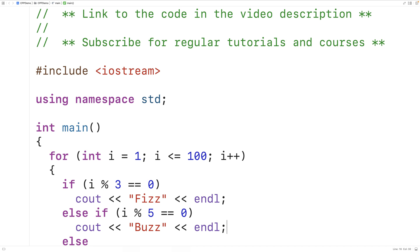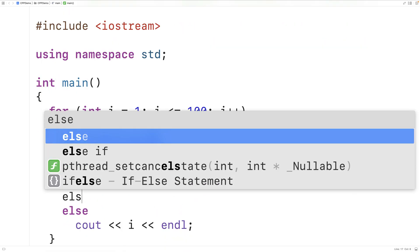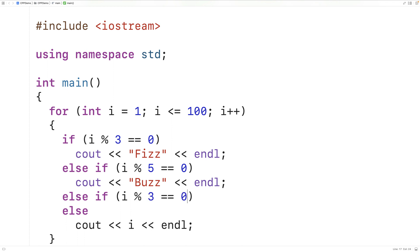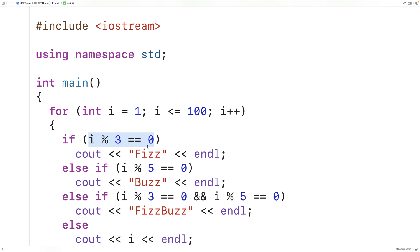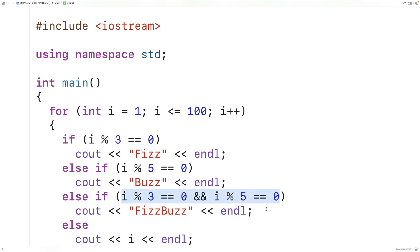Next, if the number is divisible by 3 and by 5, we want to output FizzBuzz. This is where sometimes people make a mistake — what they'll do is add another else-if branch checking if i modulus 3 is equal to 0 and i modulus 5 is equal to 0. This looks like it should work, but the problem is we've already checked if i is divisible by 3. If i actually is divisible by 3 and by 5, we'll have already output Fizz — that condition will have already been true, and we'll never actually reach the FizzBuzz condition.